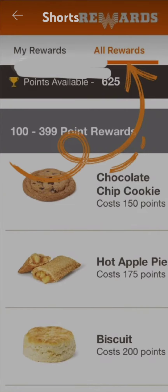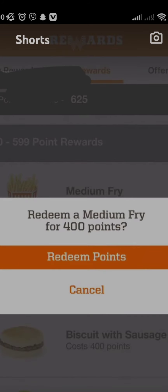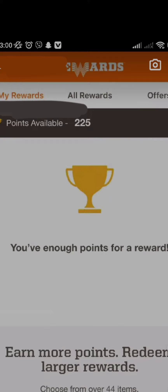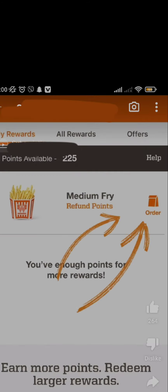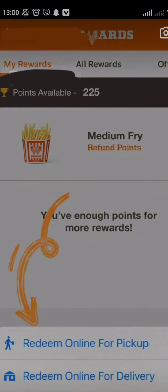Here you can select different options of delicacies with the points you have collected. Once you click an item, simply click on 'Redeem Points.' If you have enough points from the gift card, you can purchase the item for free. Once you redeem your card, click on the order option.